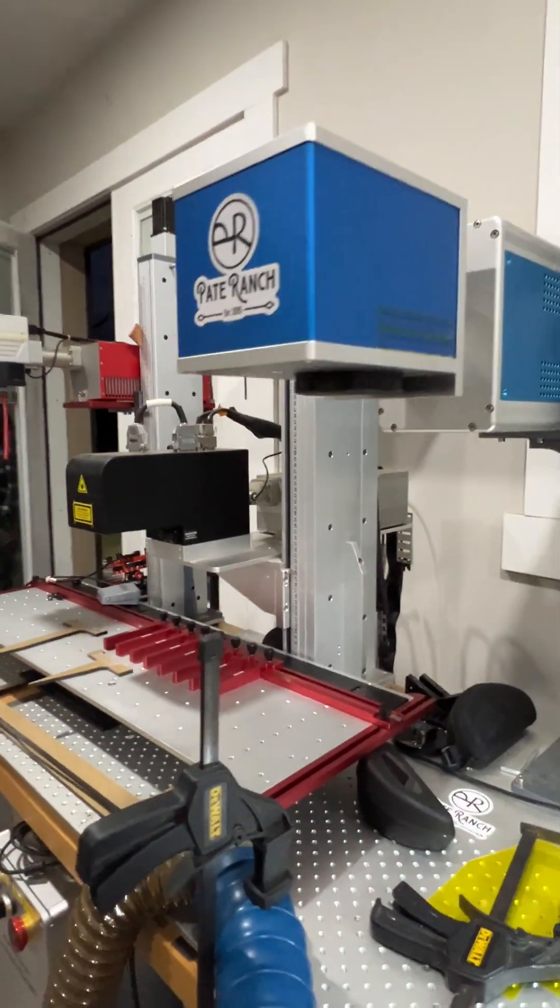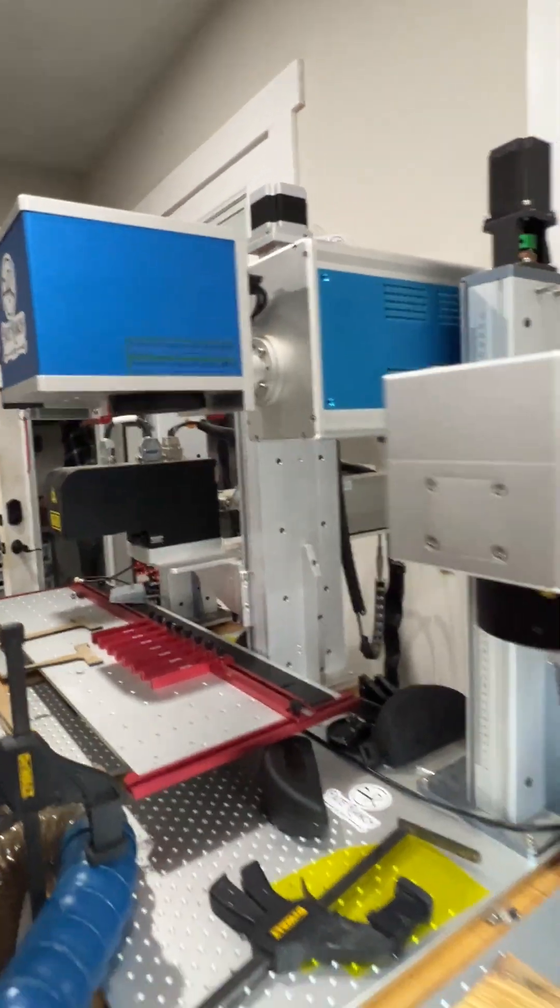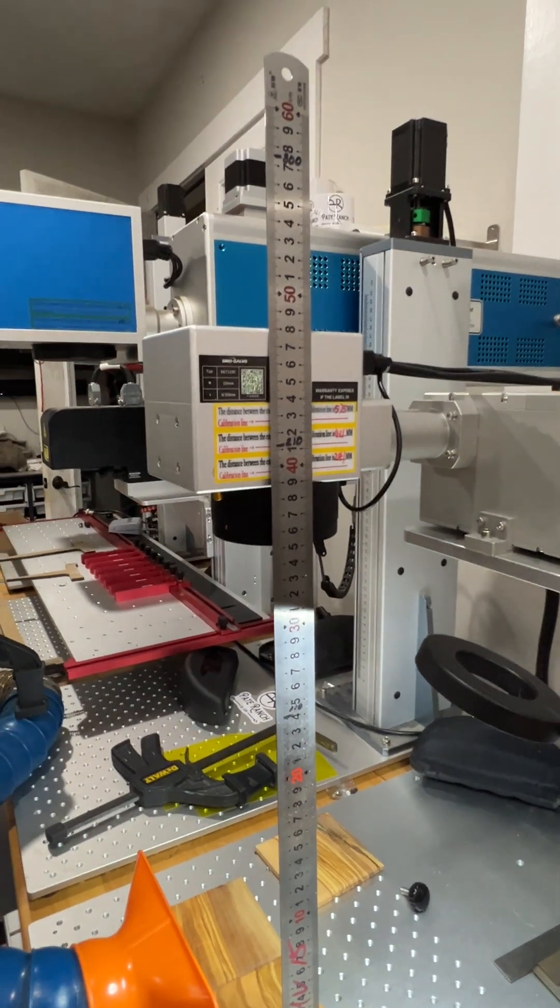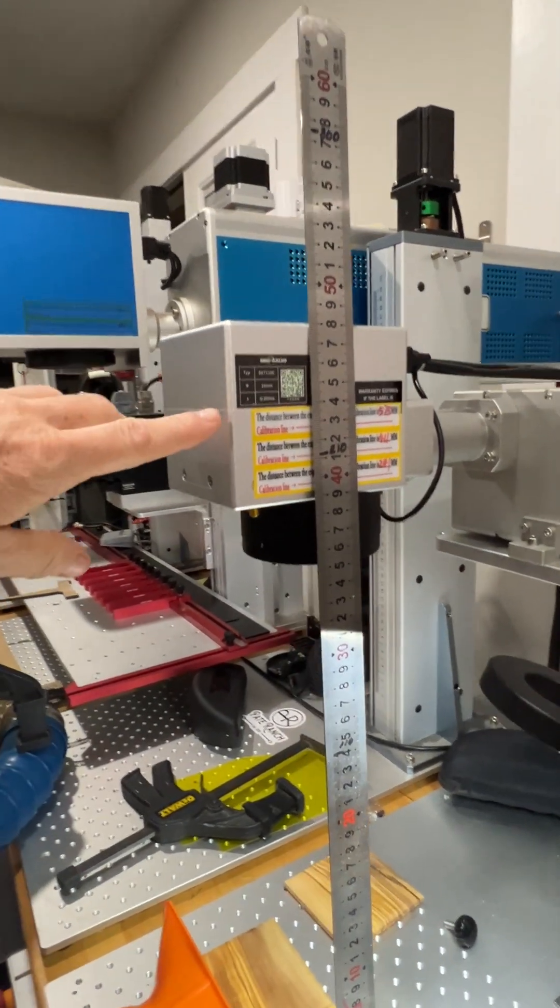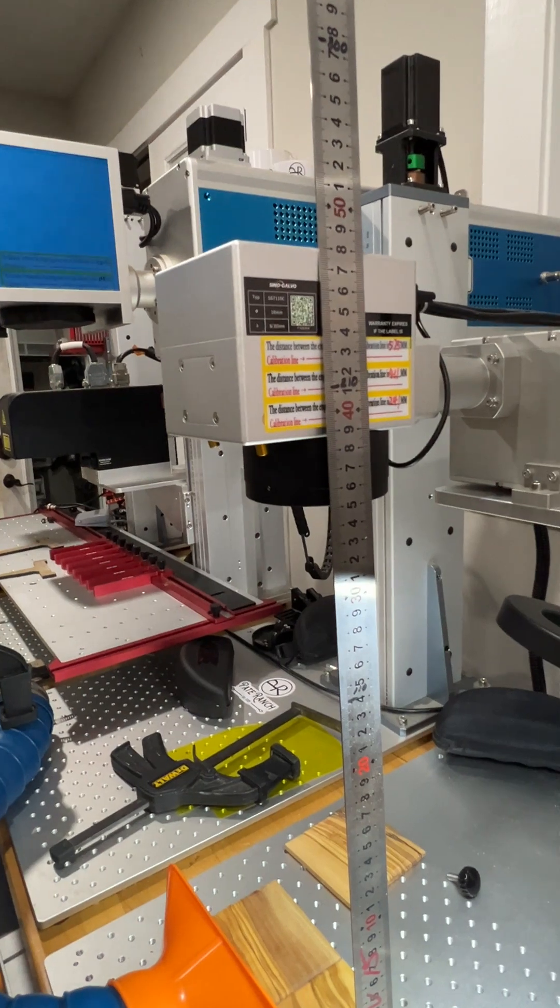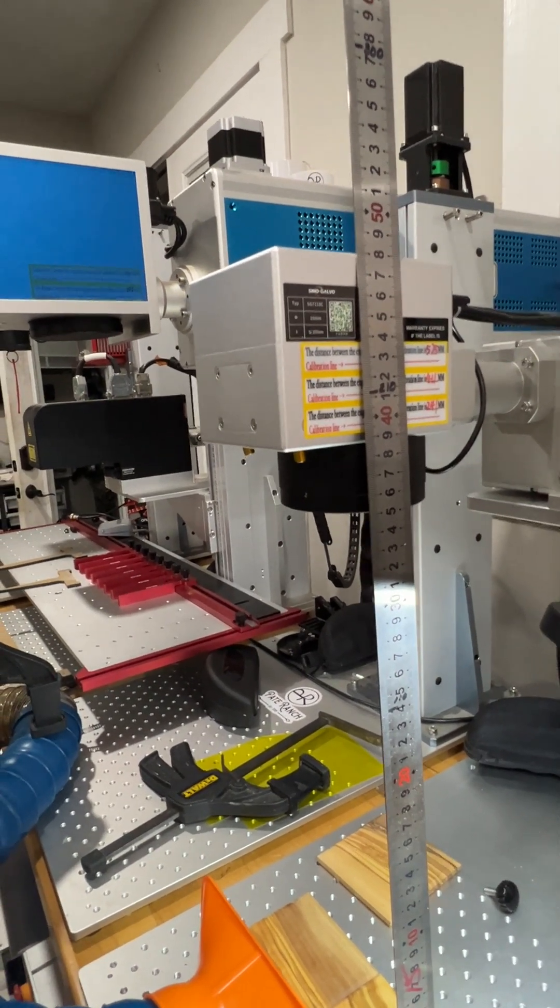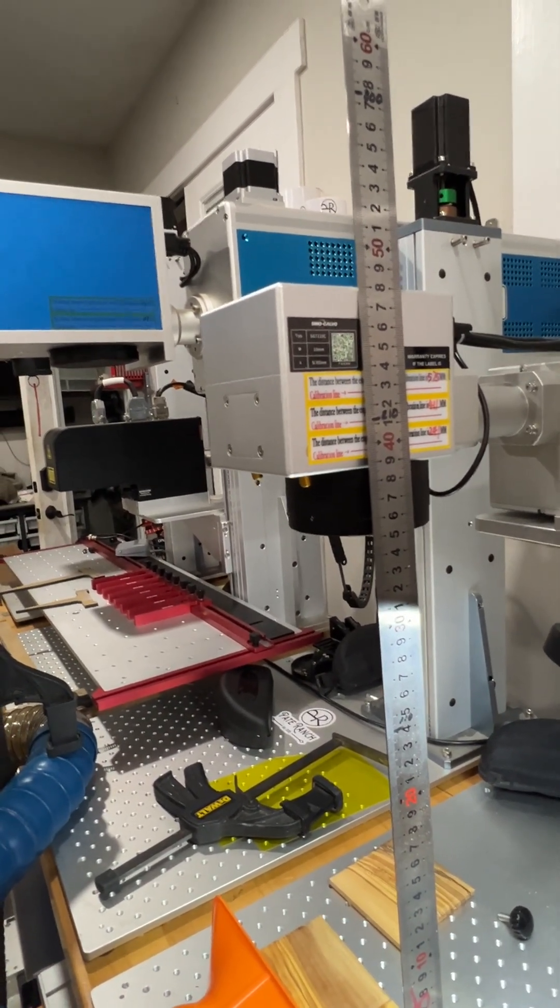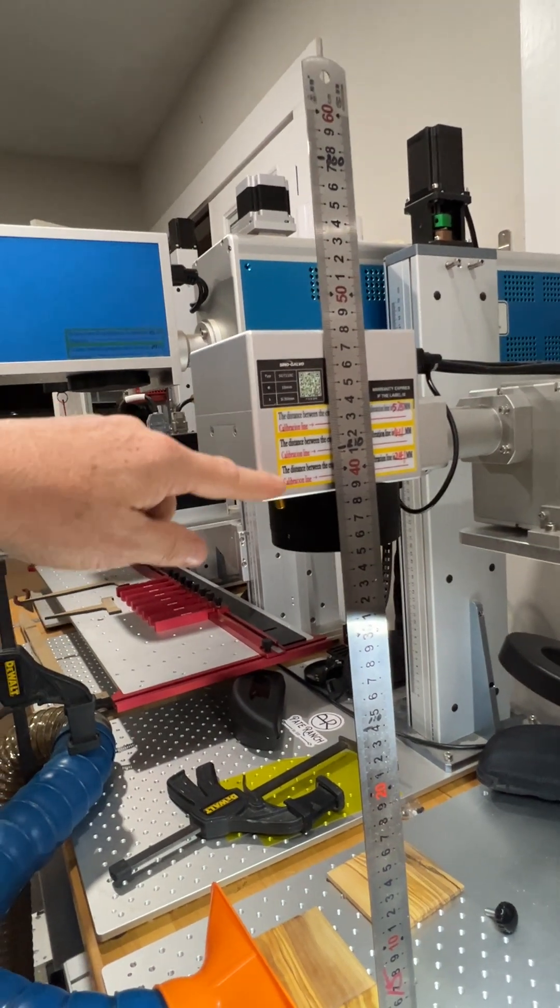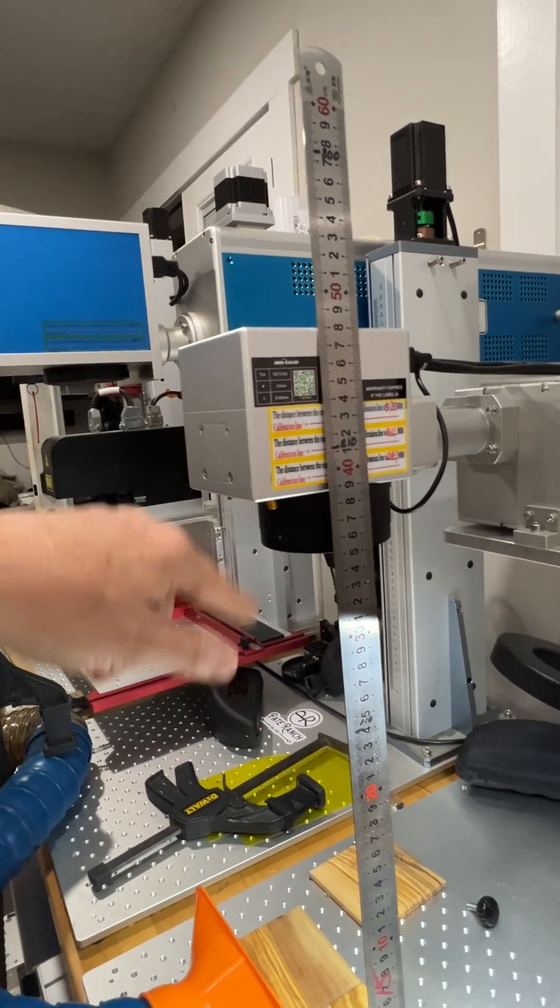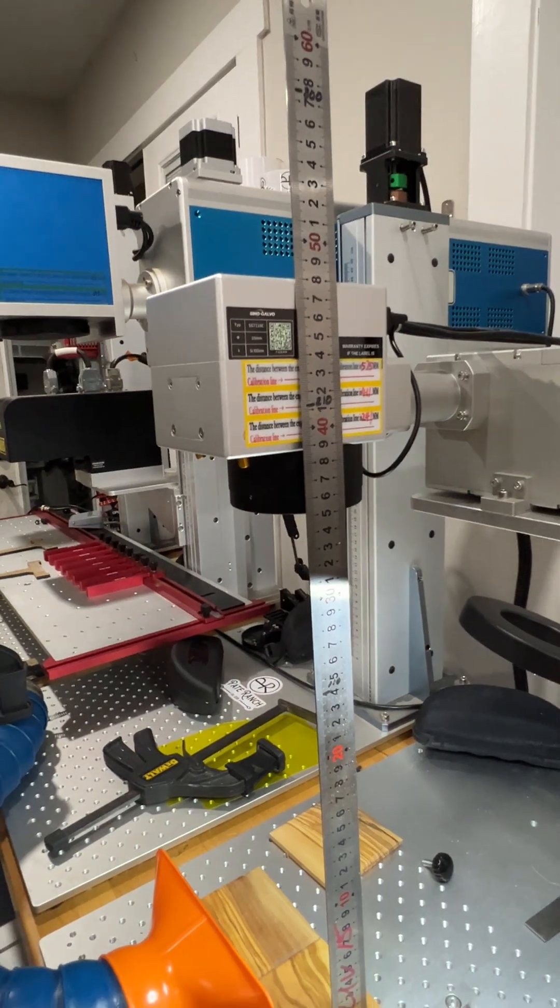But just wanted to kind of step through that because there's a couple people that have gotten some new machines this week and they're not sure on how to get the right focal distance. You should always do a ramp test just to make sure. But when these machines were put together at the shop for you in China, they calibrated the lens and the focal distance for you. So that's where you want to start.